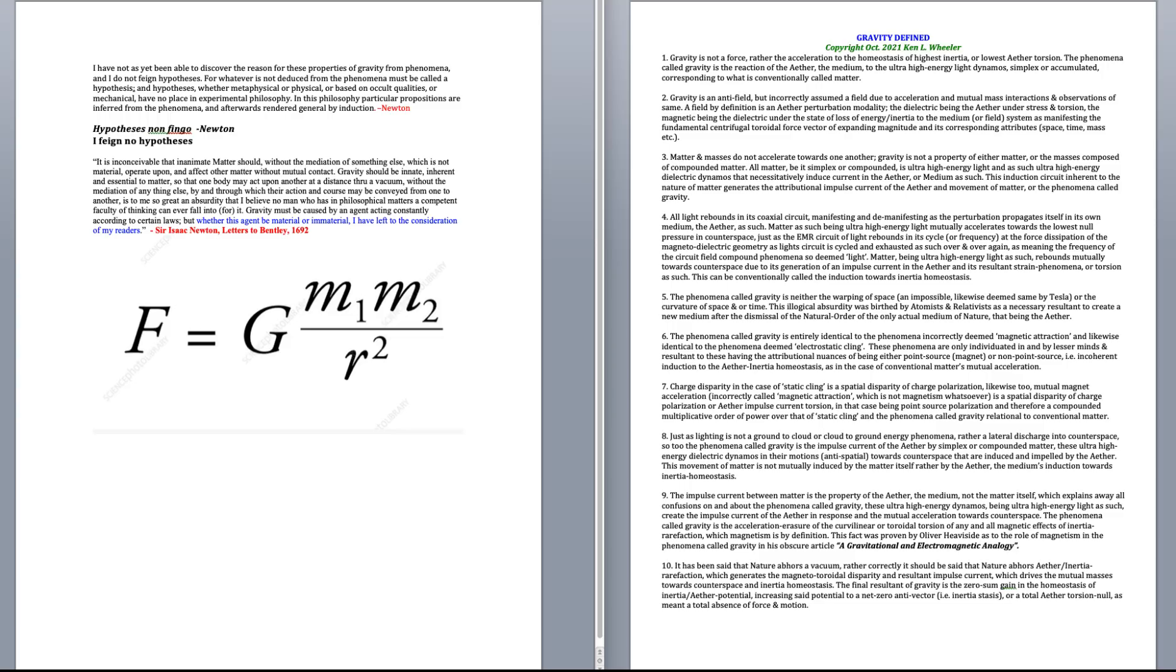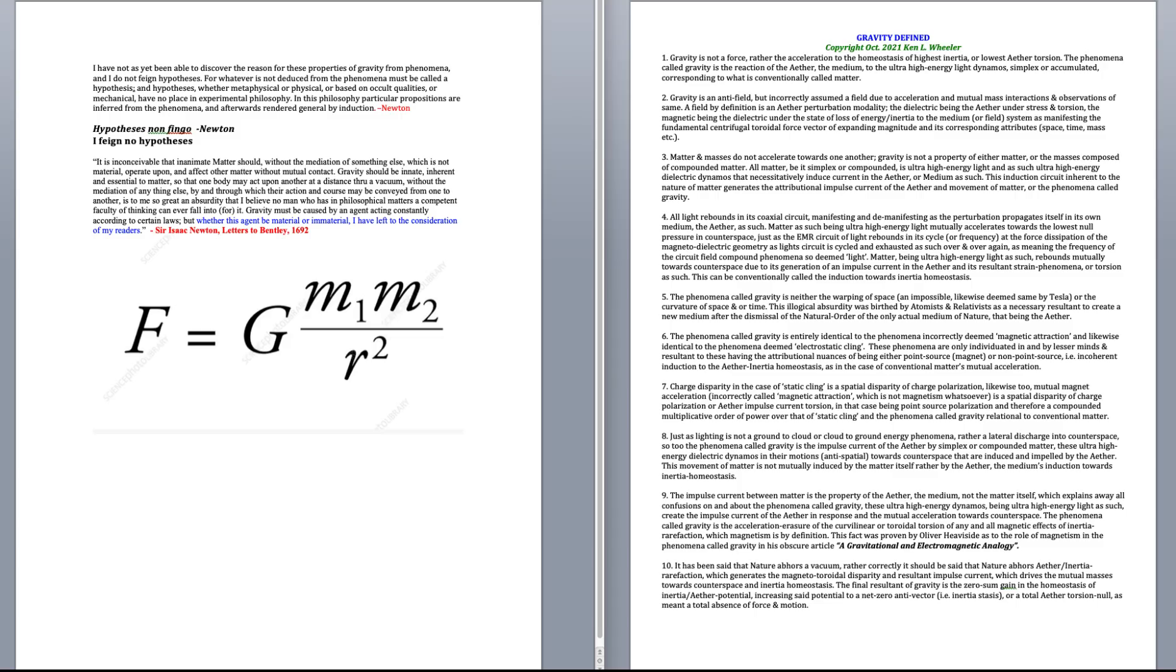The impulse current between matter is the property of the ether, the medium, not the matter itself, which explains away all confusions on and about the phenomena that we call gravity. These ultra-high energy dynamos, being ultra-high energy light as such, create the impulse current of the ether in response to the mutual acceleration towards counter space. This phenomenon I call gravity is the acceleration erasure of the curve linear or toroidal torsion of any and all magnetic effects of inertia refraction, which of course magnetism is by definition. This fact was proven by Oliver Heaviside as to the role of magnetism in the phenomena that we call gravity in his obscure article, A Gravitational and Electromagnetic Analogy. I don't know if you know who Oliver Heaviside was, but he was one of the five gods or prophets of electrical theory, including Tesla, Faraday, Steinmetz, Heaviside, Maxwell.